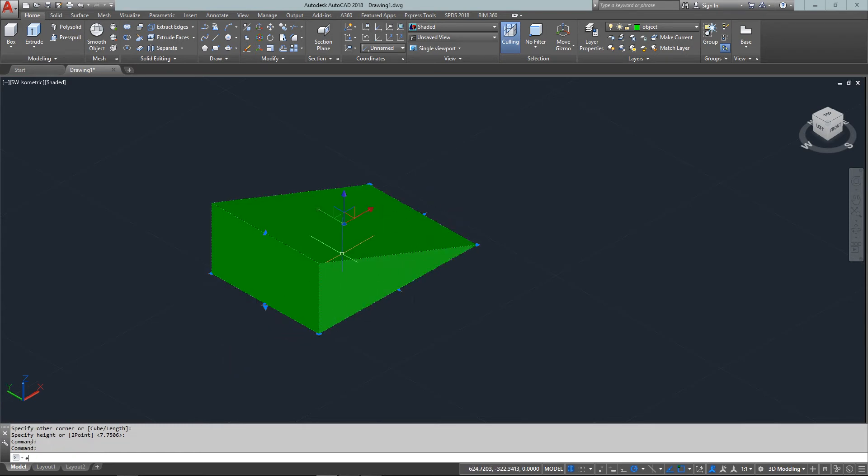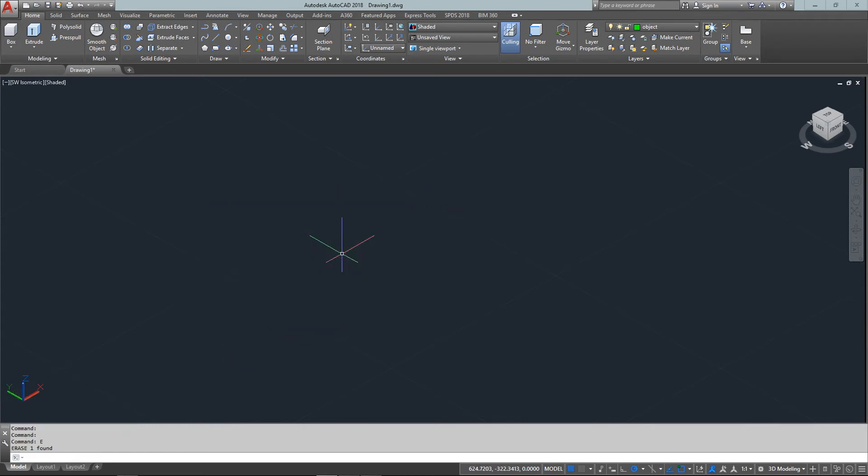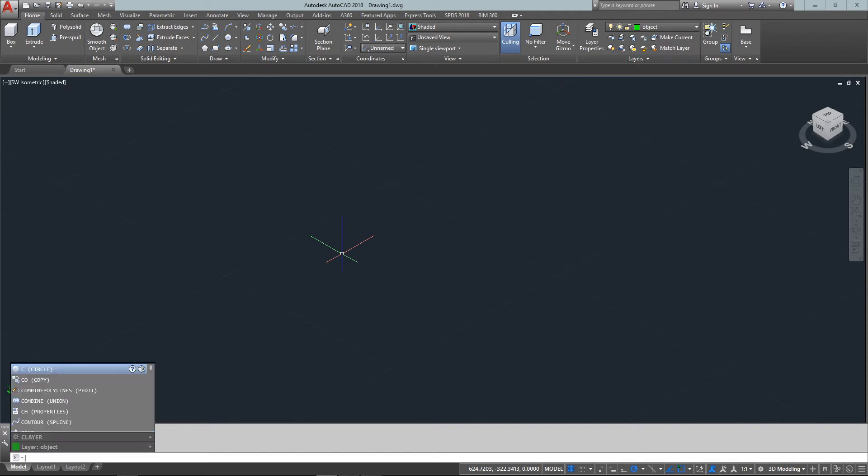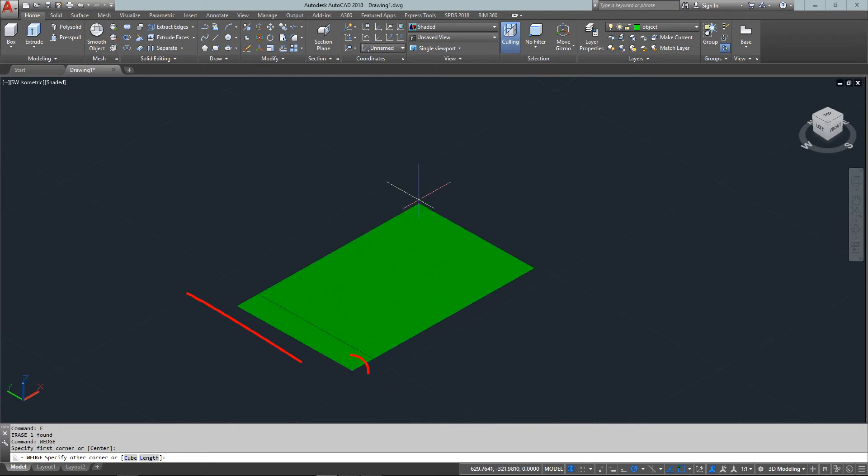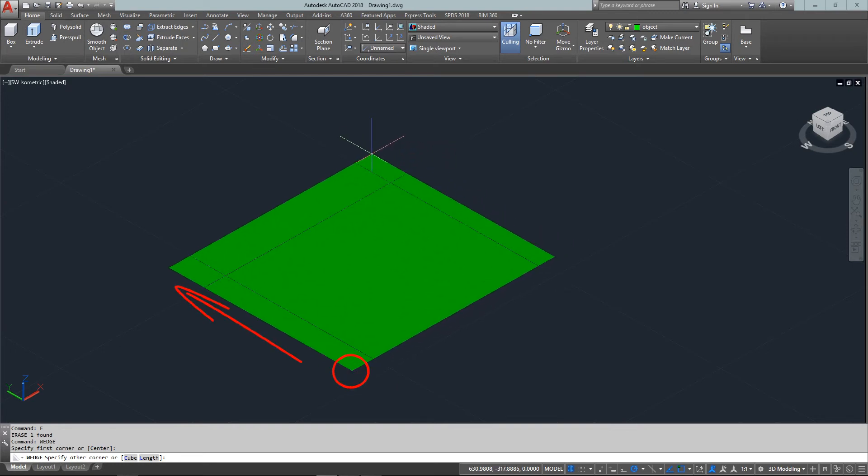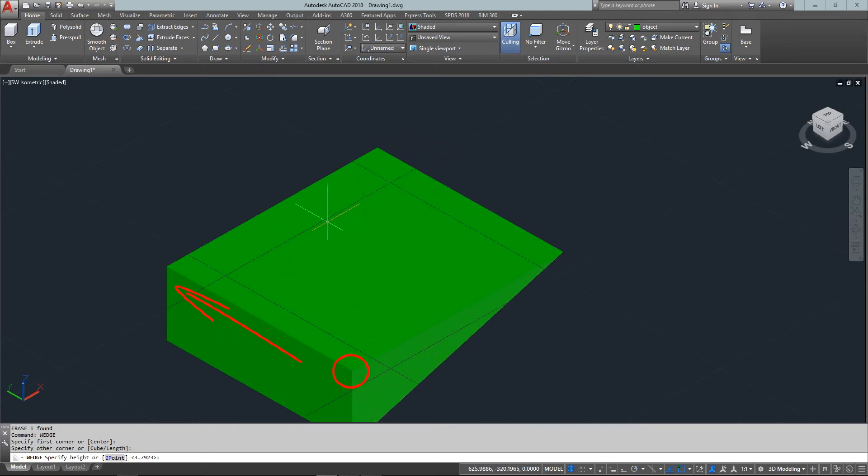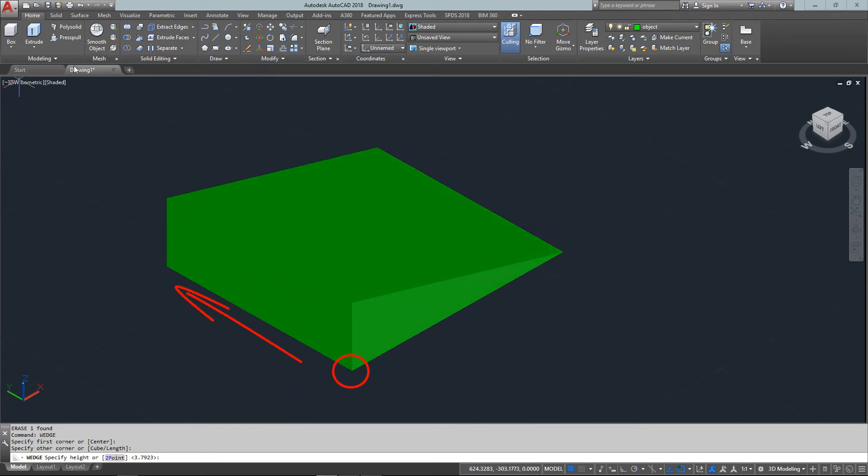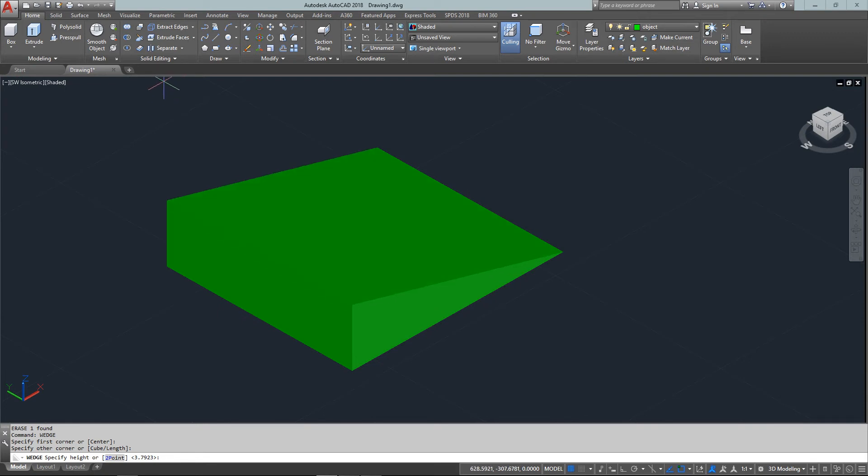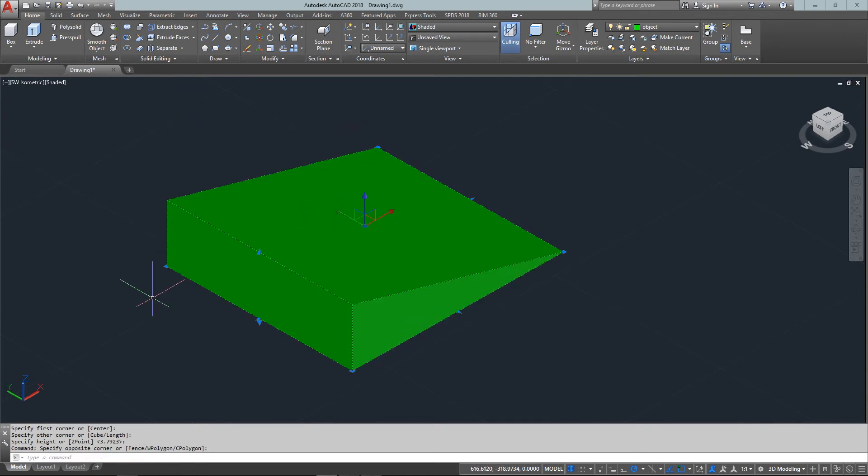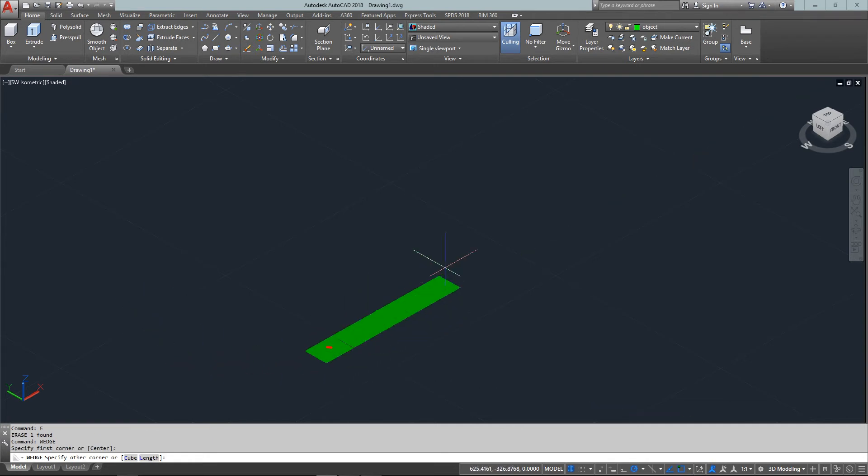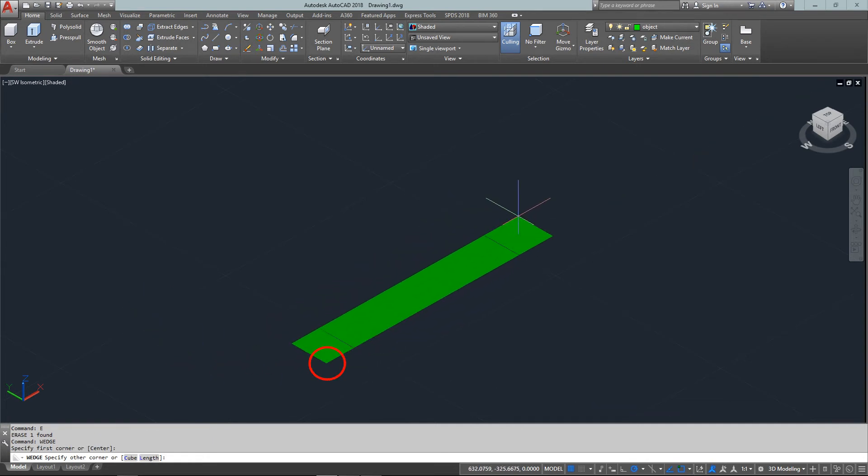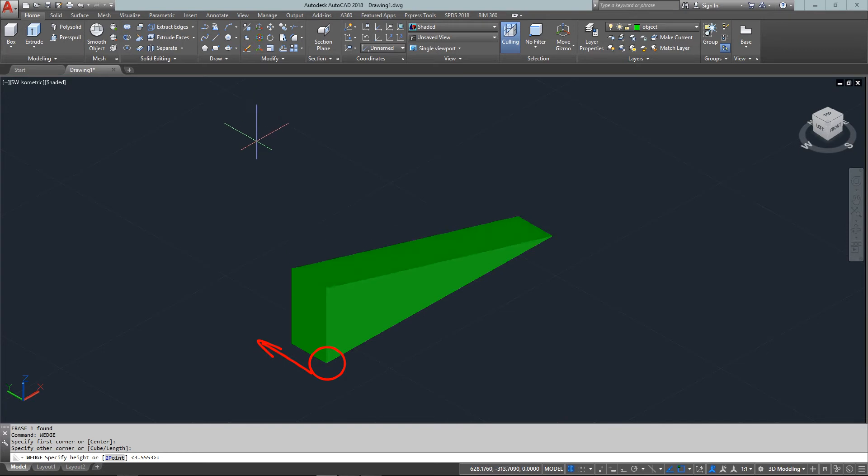If I erase this and start again with the wedge command, I'll pick here, then along the Y-axis. This is the first corner I picked. Whether it's long and skinny, it always uses that first corner and goes along the Y-axis.